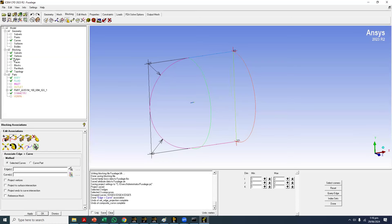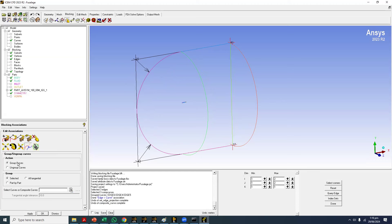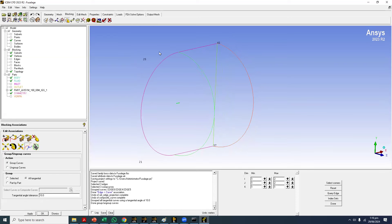Also notice that what were three curves now become one curve after association. If you undo, you can again see different colors for one, two, and three. Actually you can merge them into one curve before associating using the 'Group Curves' option — there's an option for 'All Tangential,' meaning tangential curves become one group. You can also make curves into one group from here, and selected curves will behave like a single curve during association.